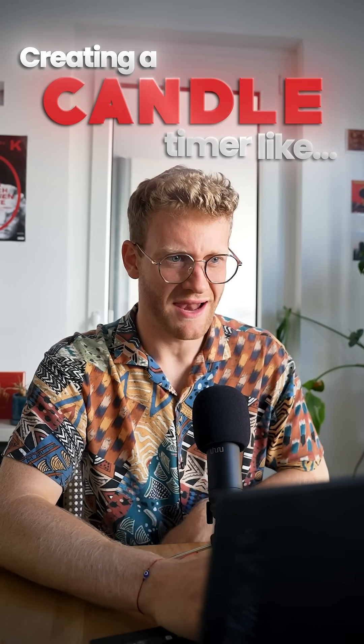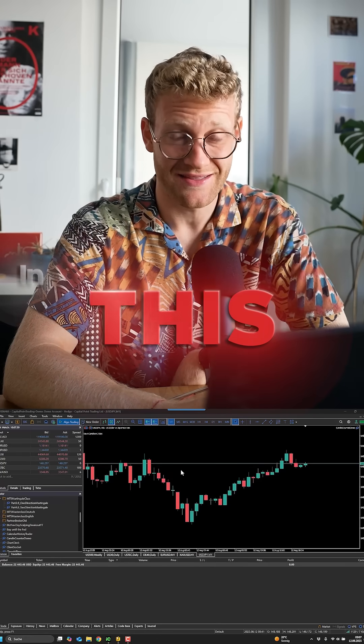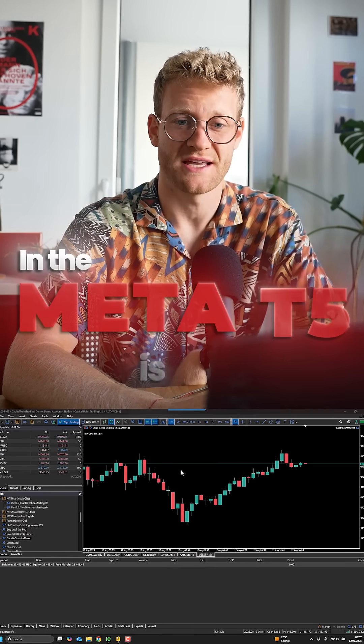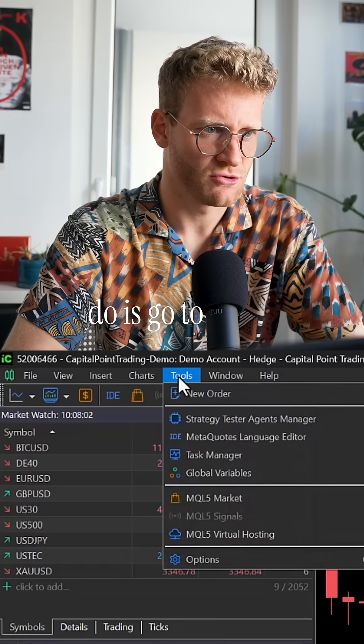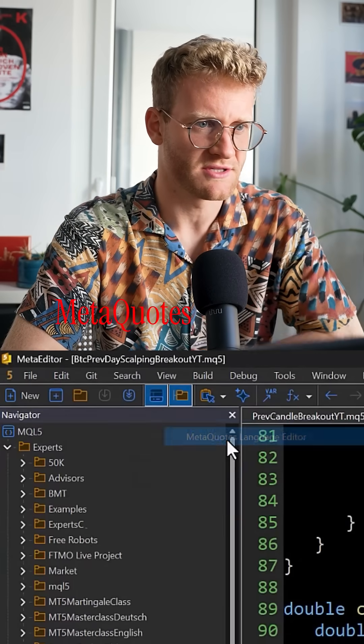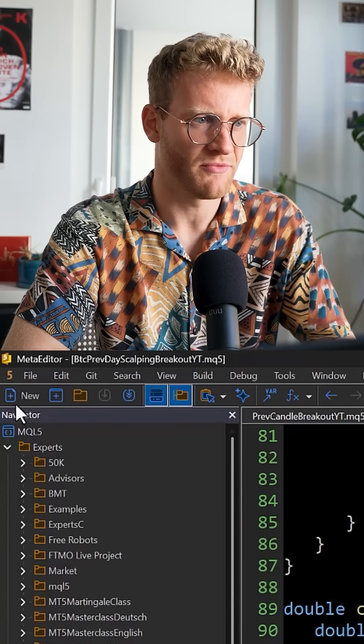Creating a candle timer like this in MetaTrader 5 is actually super easy. All you have to do is go to Tools, MetaQuotes Language Editor.